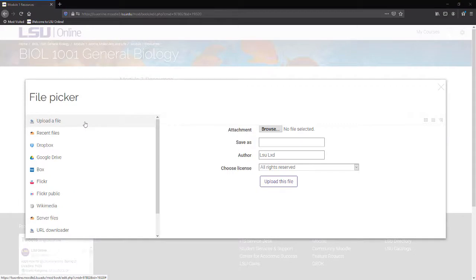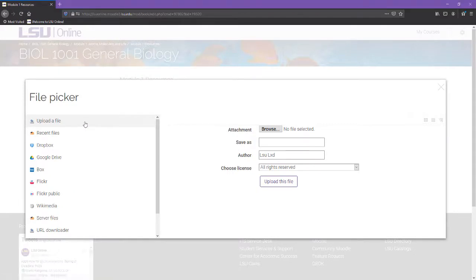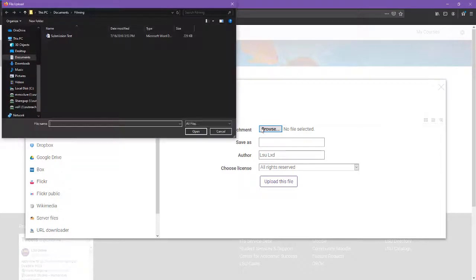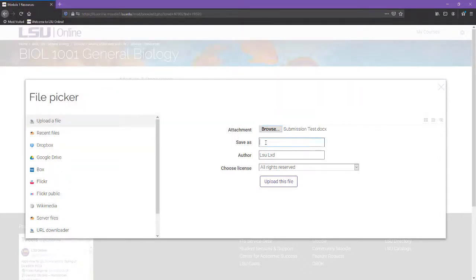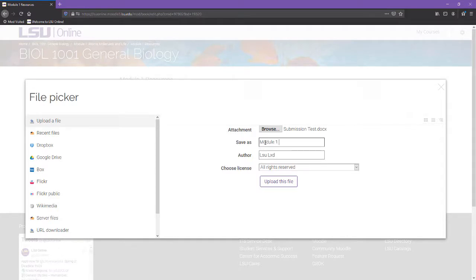From the File Picker list, click Upload a File. Click Browse and select the file you wish to upload from your computer. Don't forget to name the file before moving on. Once you have named the file, click Upload this file.